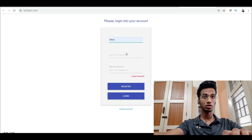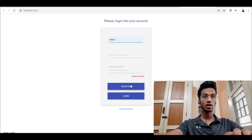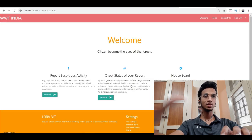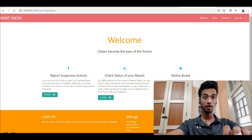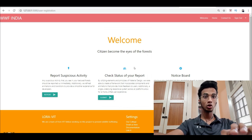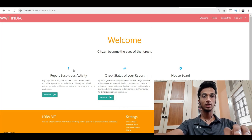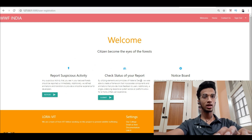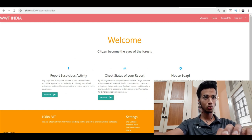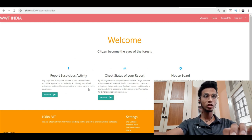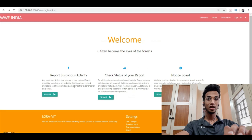Say I'm a citizen and I've registered - I've disabled the name and password for right now. This is how the website looks like. You'll have an option to report suspicious activities, you can check the status of your report, and you'll have a notice board as well.